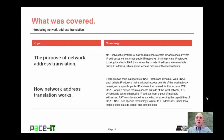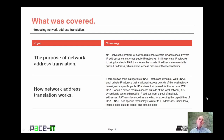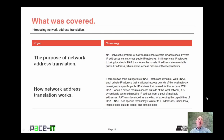That concludes this session on introducing network address translation. We talked about the purpose of network address translation, and then we talked about how network address translation works. On behalf of PACE IT, thank you for watching this session, and I look forward to doing another one.